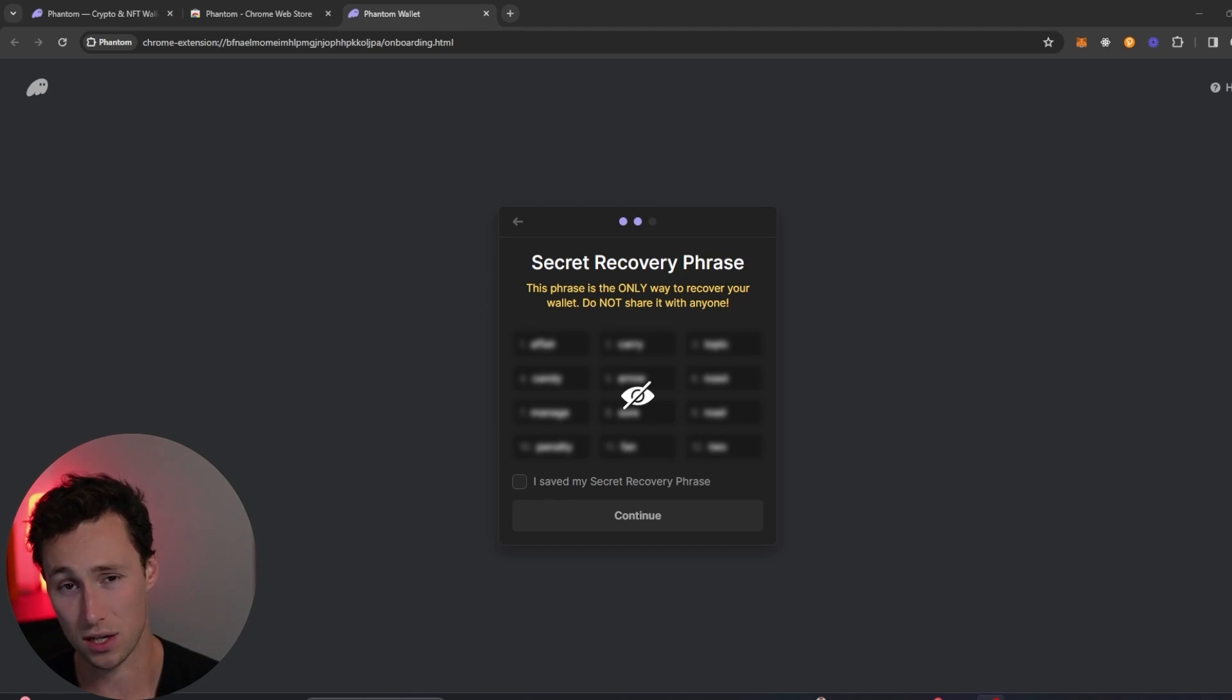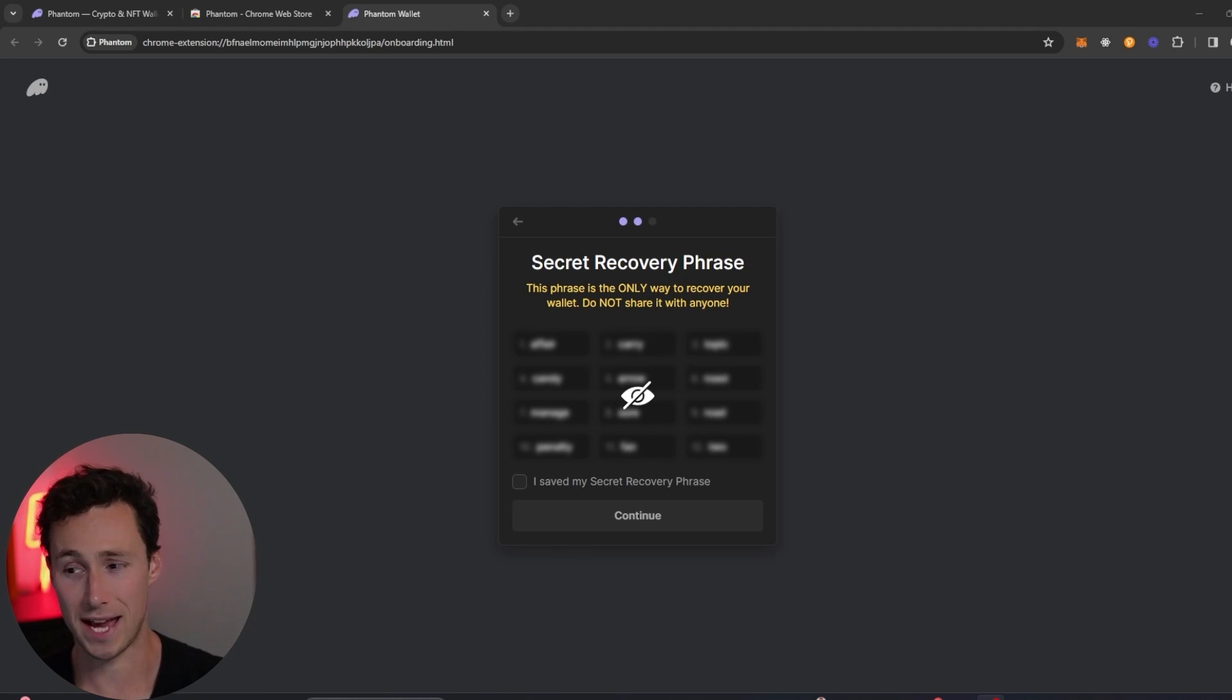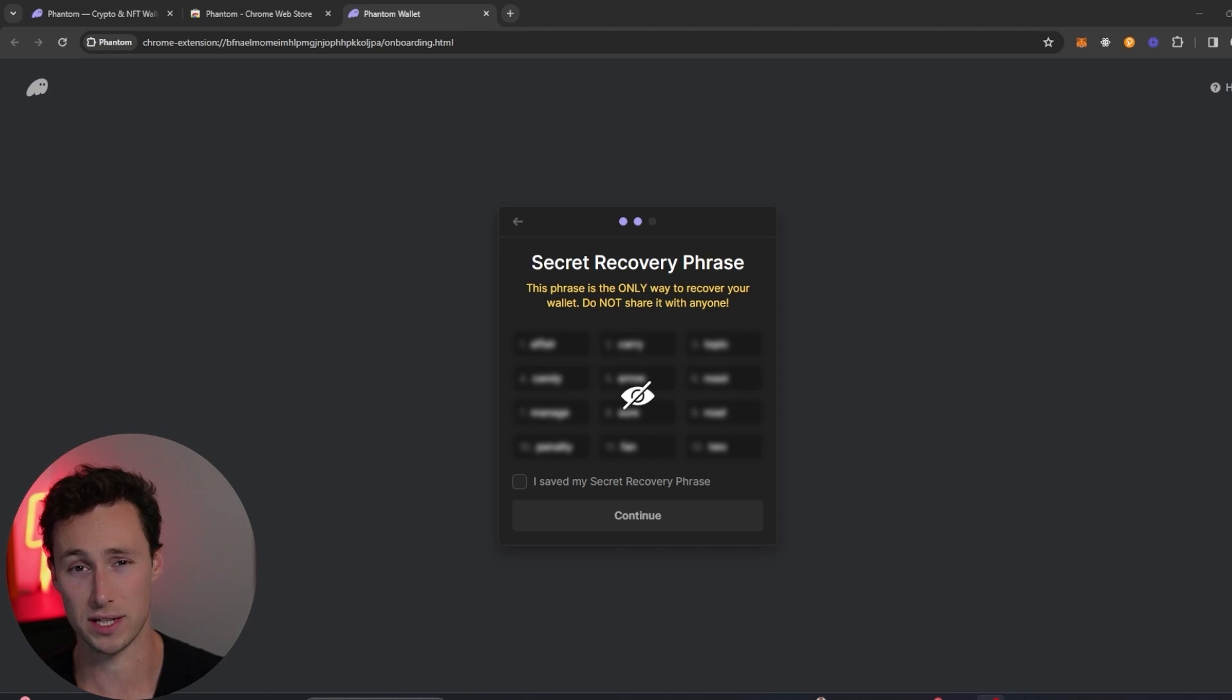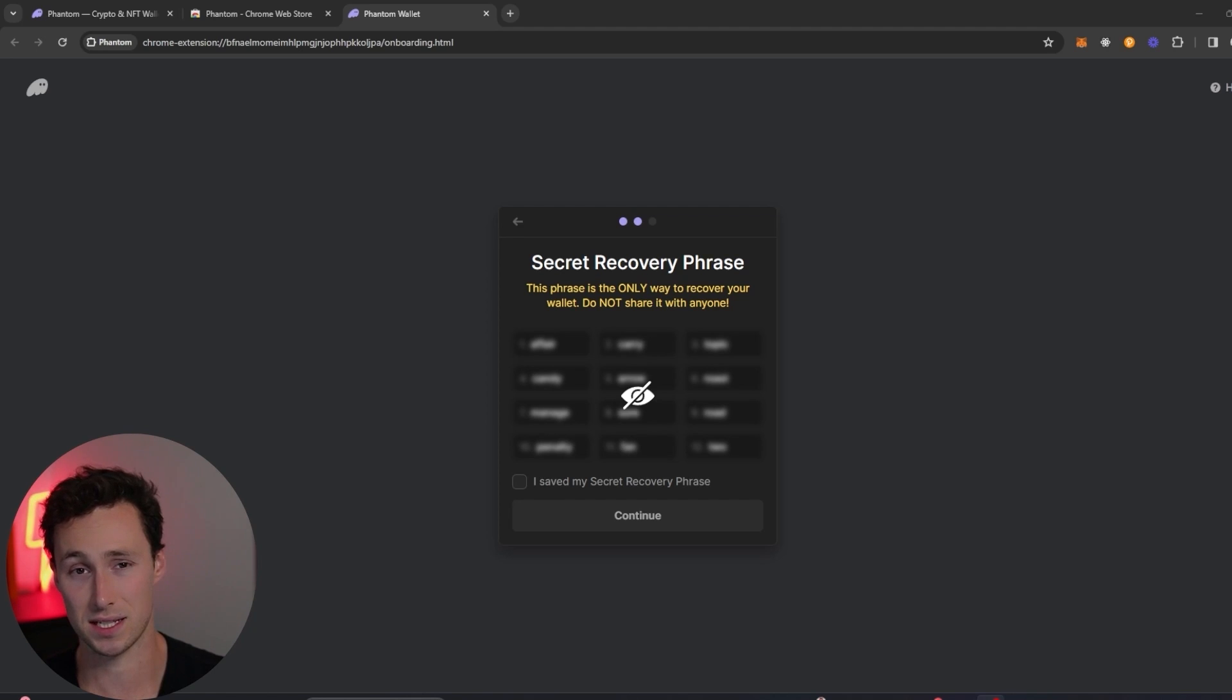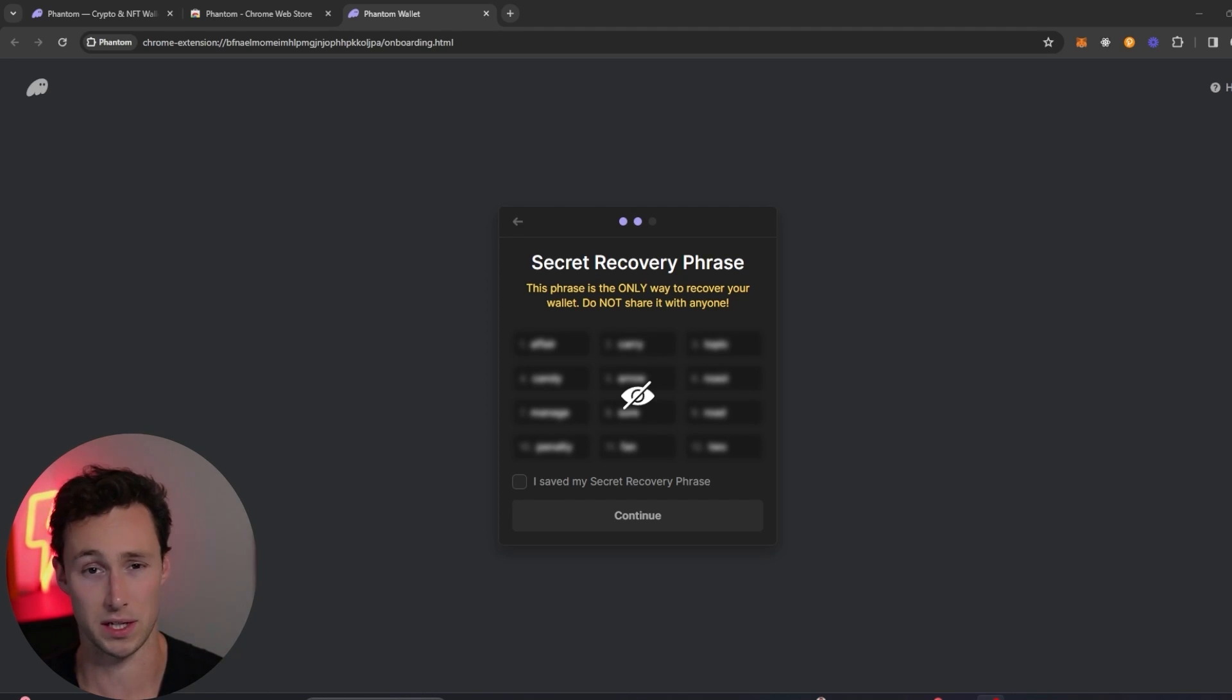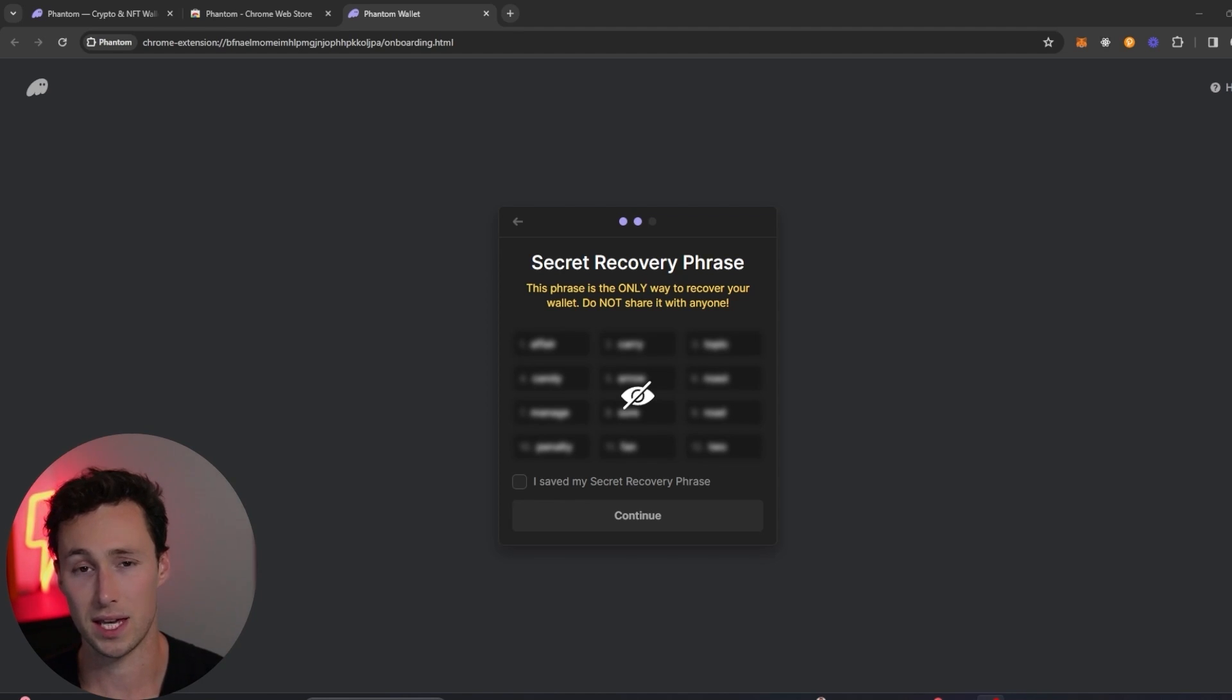Second, if anyone gets access to this recovery phrase, they will be able to access your wallet and all the funds in it. If you ever come across someone online who's asking you to send your recovery phrase for some reason, it means that they are trying to steal your crypto. There's no reason someone would need access to this, for example, to do something with something in your wallet unless they were actually trying to take something out of your wallet. So keep it secure.